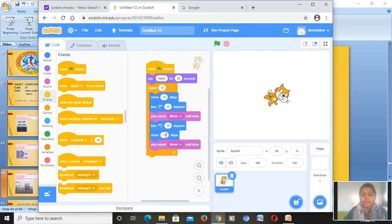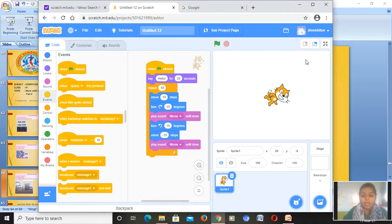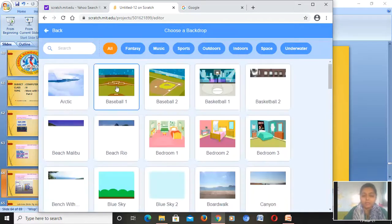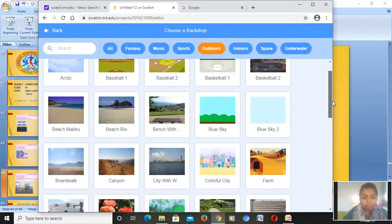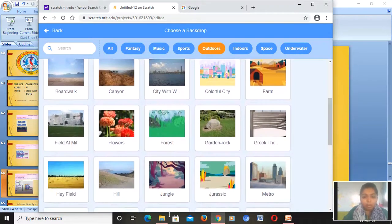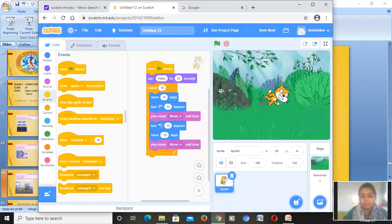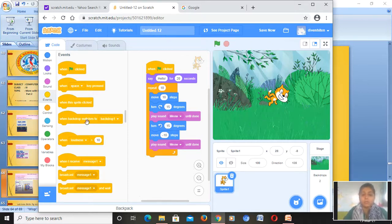Whatever script we write here, the sprite will follow it. If you want the cat to speak, you add that here. If you want it to dance, each and everything can be done here. You can also choose a backdrop — that means the background. For example, if we select 'forest,' the cat will be placed in the forest. In this way you can use your creativity to make different projects by trying out these blocks.